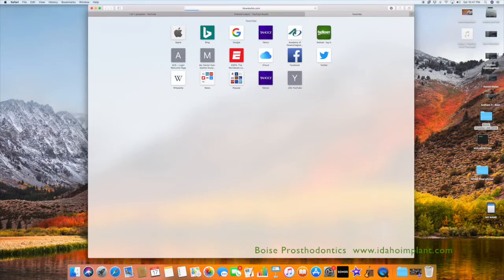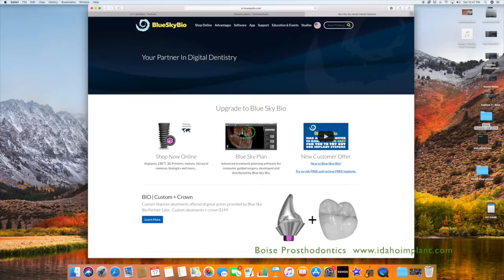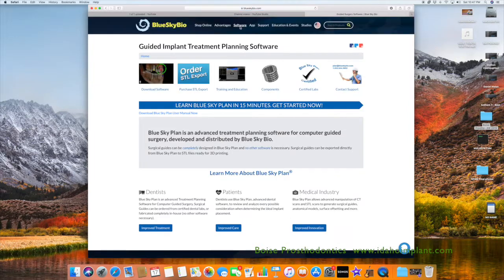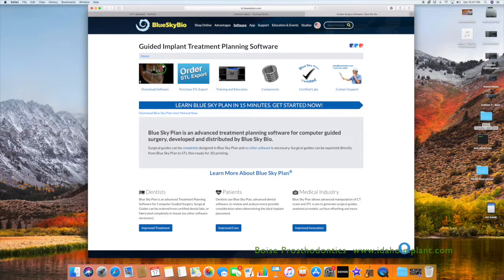Once you have typed in BlueSkyBio.com, you will go to the site, click on the Software tab at the top of the screen, then click on Download Software.